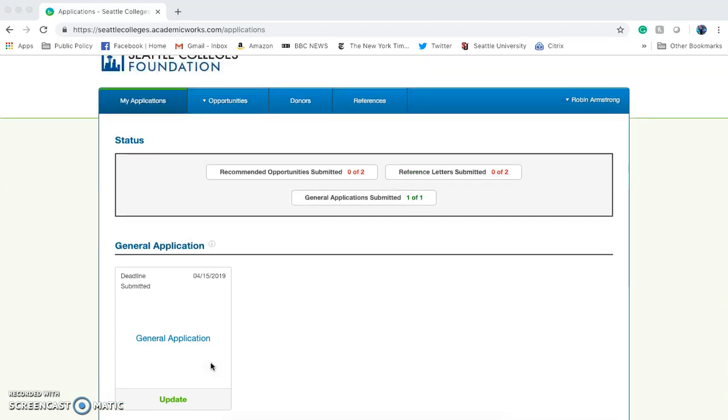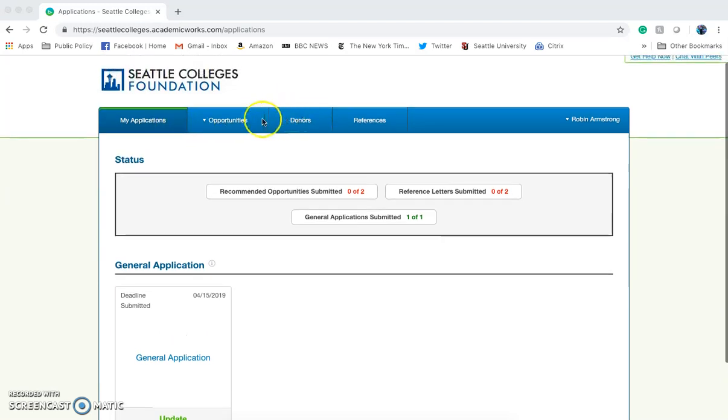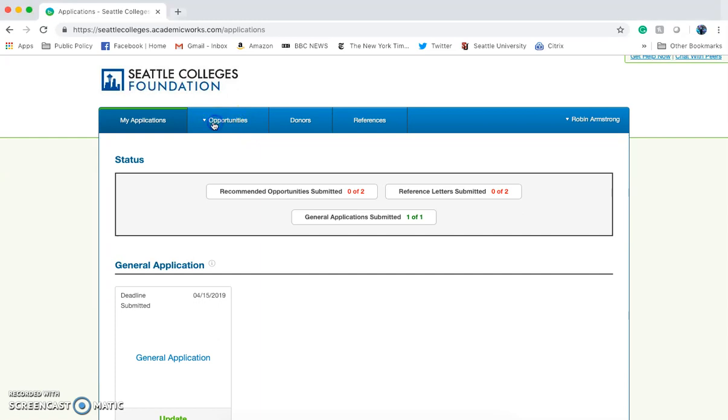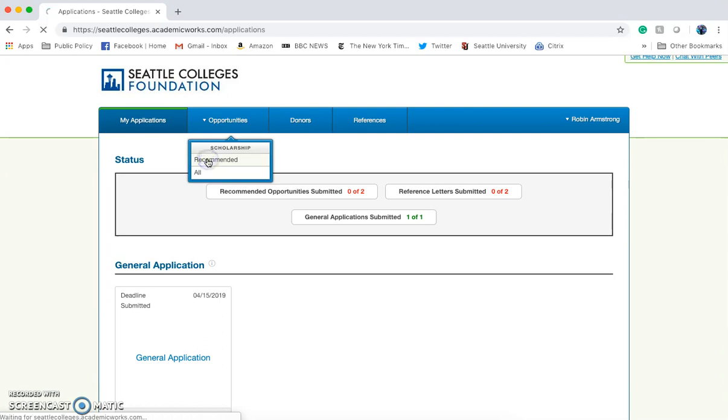First, you'll want to go up to this blue bar at the top of the page and click Opportunities. You'll see there are different options available. Start by going to the Recommended Opportunities.